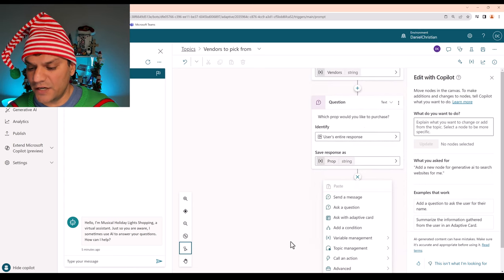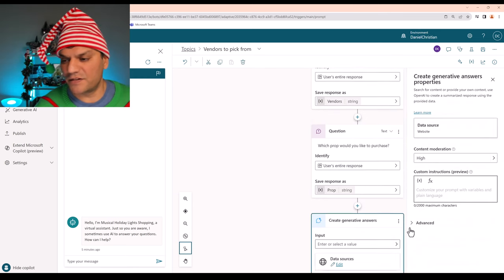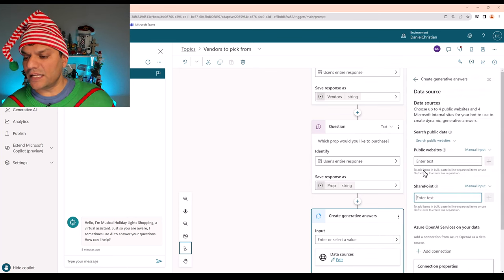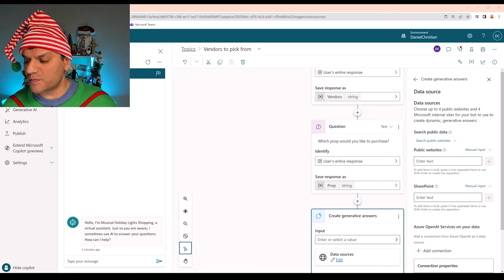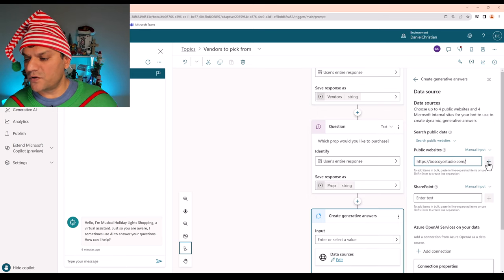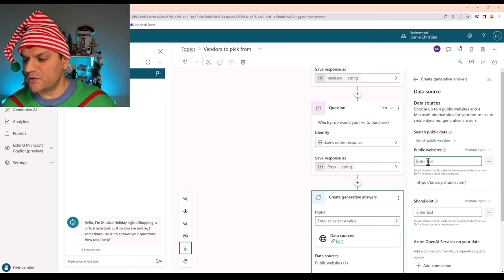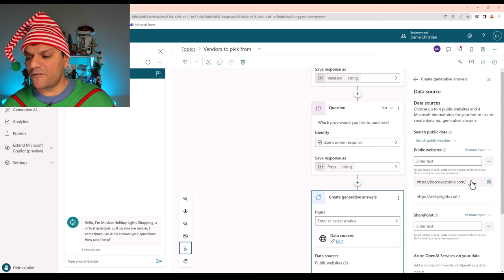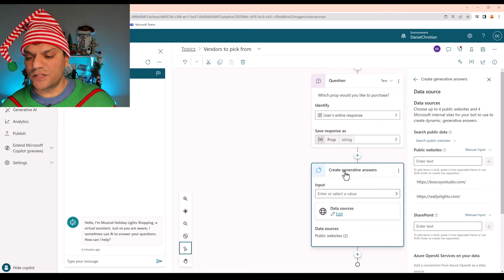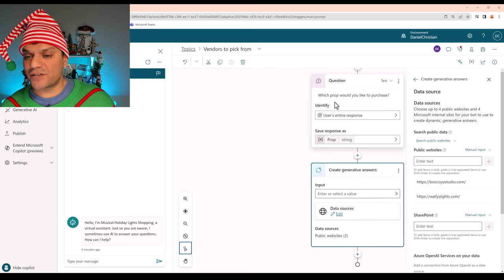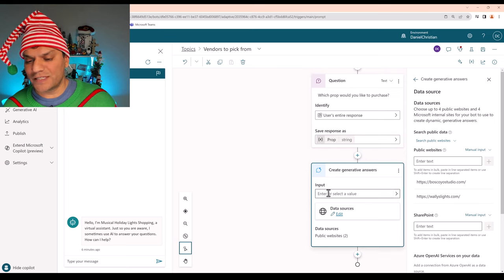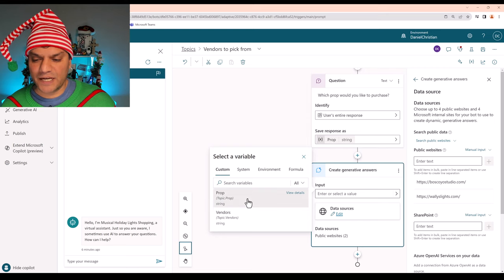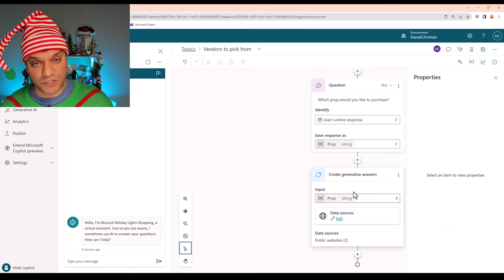So I just want to make sure I have everything. It says for which vendors I can use to purchase Musical Holiday Lights. It is going to a variable called vendors. I'm fine with that. Which prop would you like to purchase? I'm fine with that as well. Next, I need to now leverage the generative AI. Similar to what we did before over here, I have to use the generative AI as well. So we're going to add a new node. And on the bottom, I'm going to click on the advanced. And over here are generative answers. So in the generative answers, right on the top, it says data source. Click on that data source. And same thing like we did before, we need to go ahead and add the URLs to those public websites. So I had two of them. First one over here was for Boscoio Studio. And then the second one over here was for Wally's Lights.